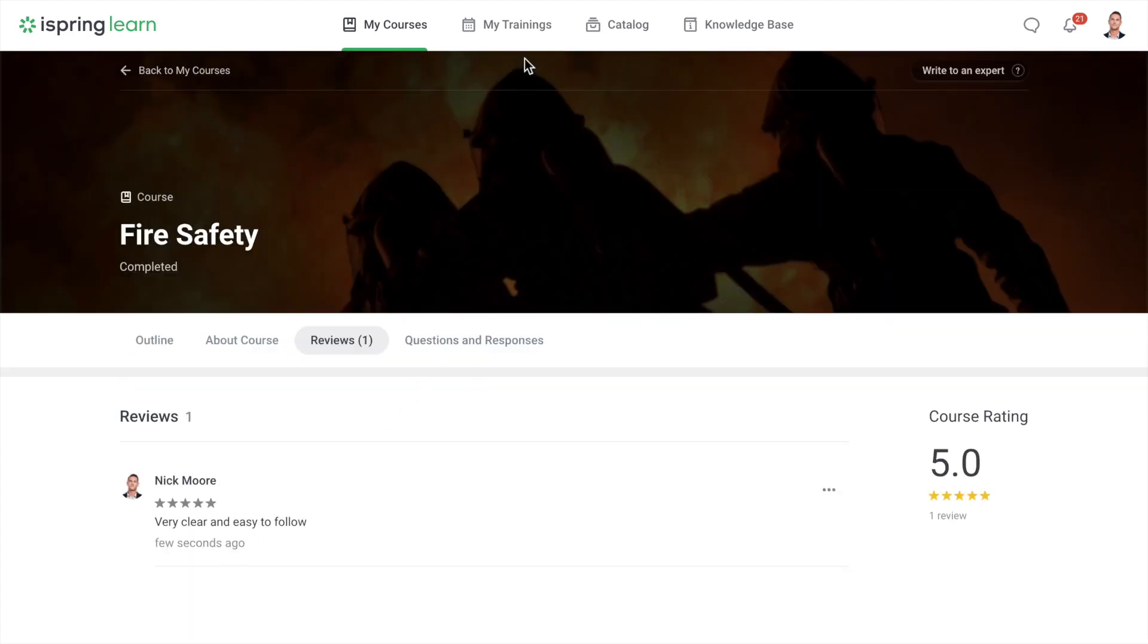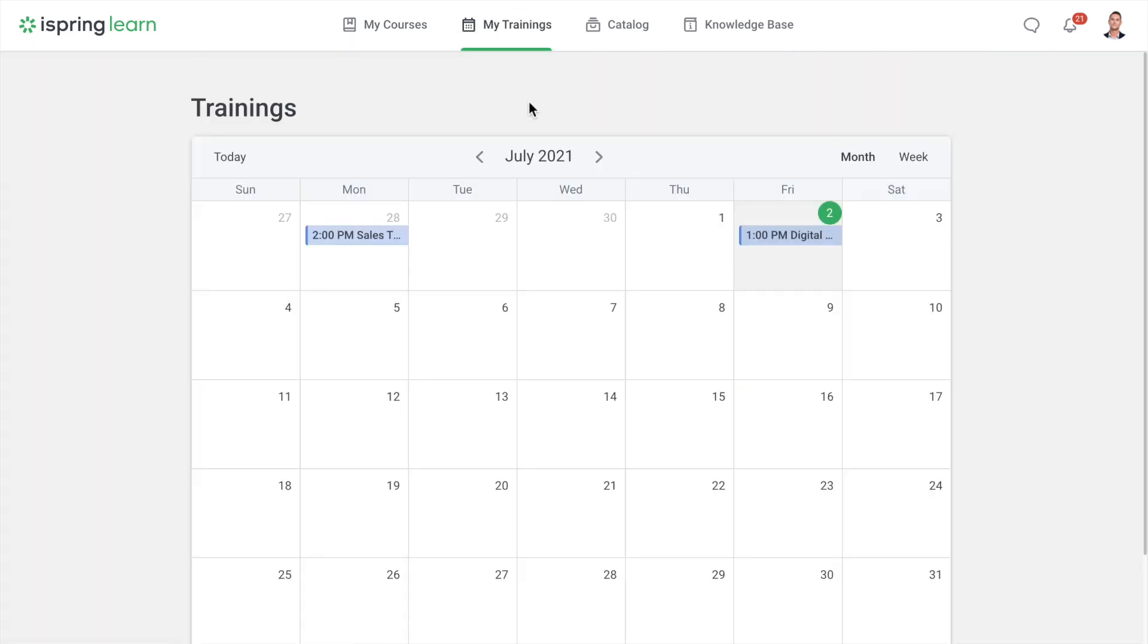In My Trainings, you can find a calendar with information about upcoming and past training and webinars to which you've been invited.